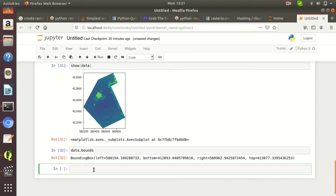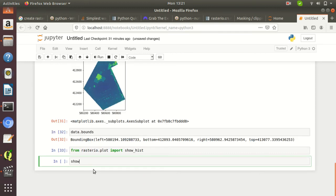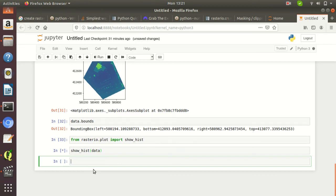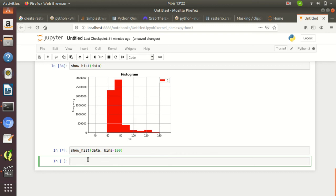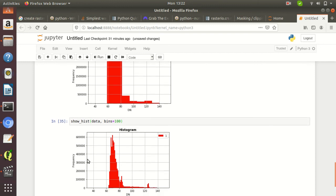You can also plot the histogram of the raster by importing 'show_hist' from 'rasterio.plot' and calling 'show_hist(data)'. The basic histogram plot doesn't have much detail. You can get a more detailed histogram by providing a 'bins' parameter — for example, bins=100 — which gives a much more detailed view. Higher bin size means a more detailed histogram.